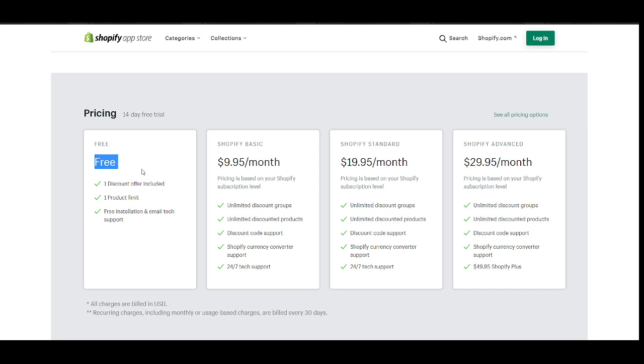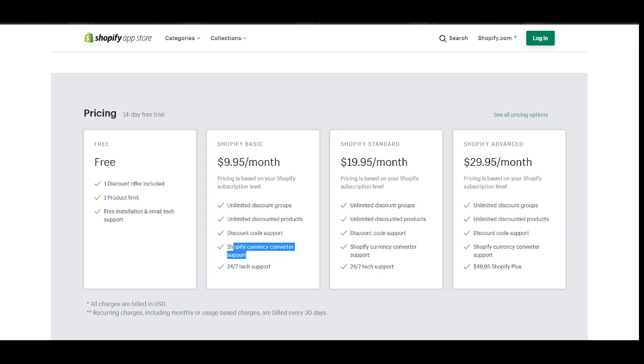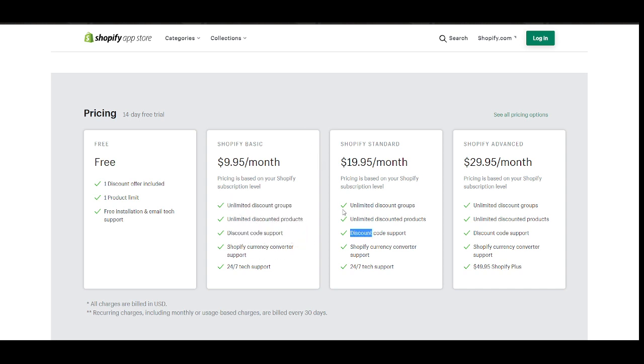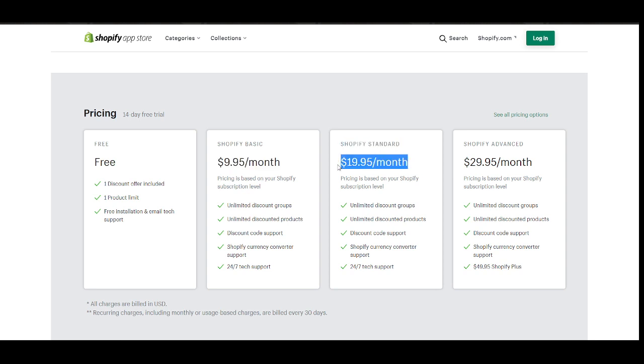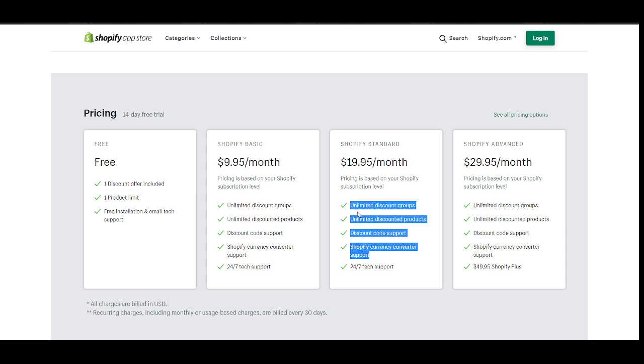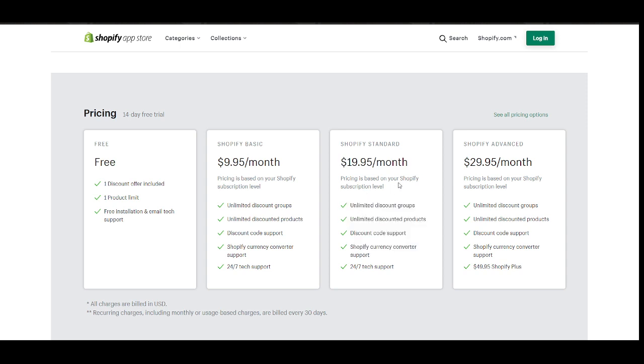But if you want to have all these amazing features such as discount code implementation or currency converter compatibility, unlimited discount groups and such, you ought to subscribe into a paid plan. Now this is where everybody gets confused. All of them show the same features, but I tell you there's a difference here. The difference is your Shopify subscription level. If you're on a Shopify basic plan, then this is your monthly charge. Basically all of them have these premium features. The difference again is just your subscription level.